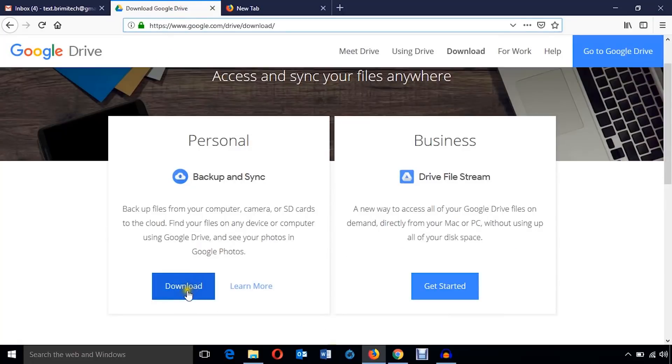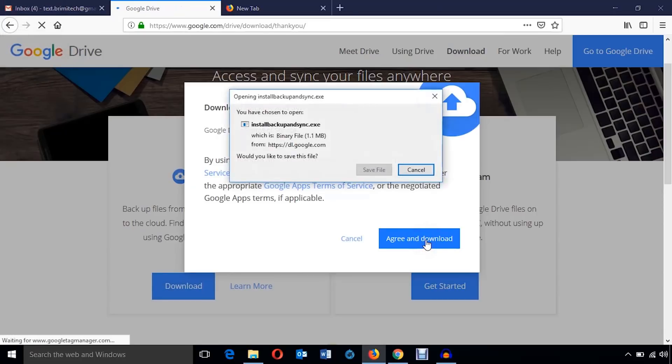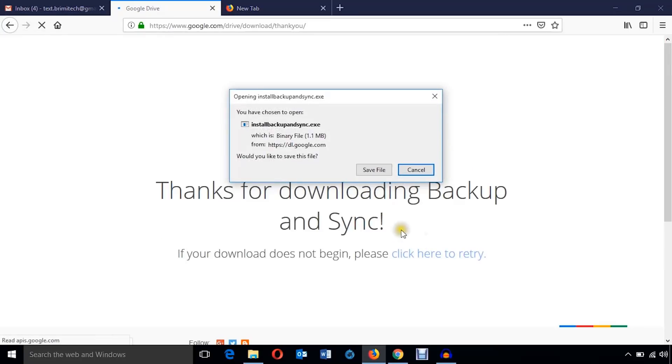Now I'm going to hit this button to download Google Drive application. I agree and download. I'm going to download this file.